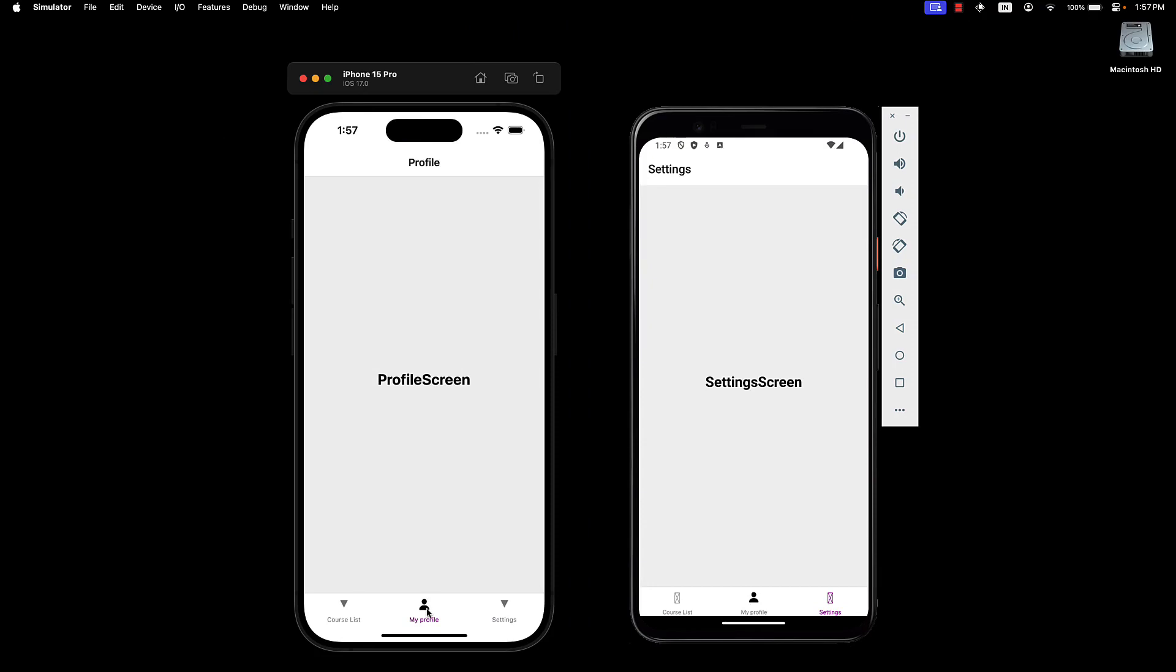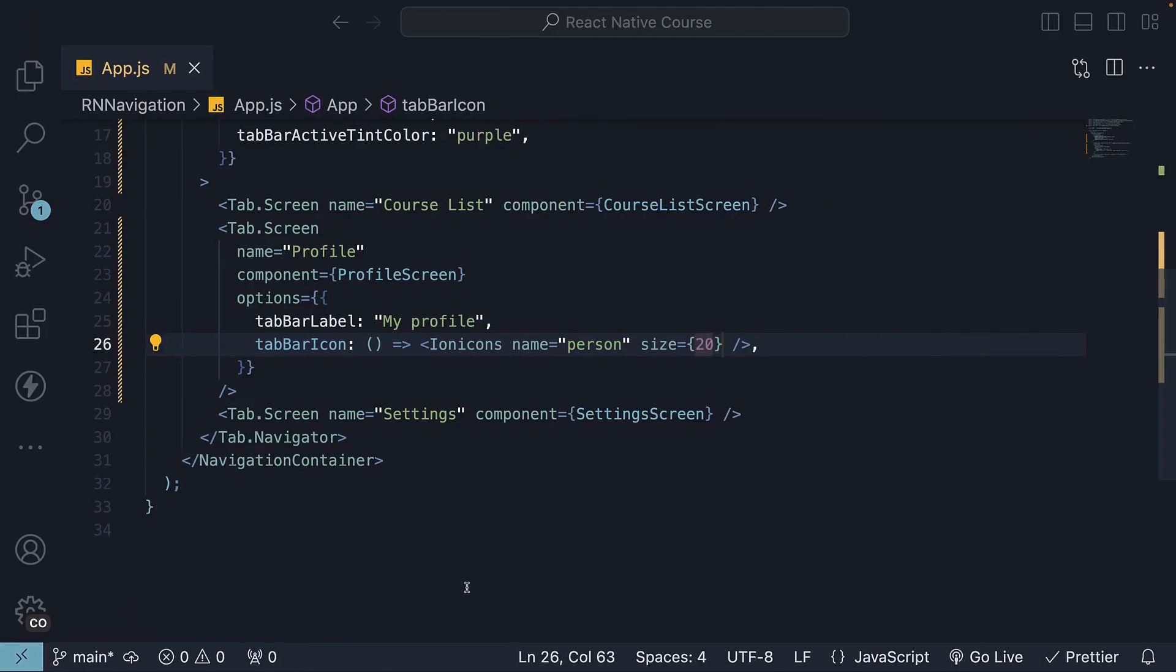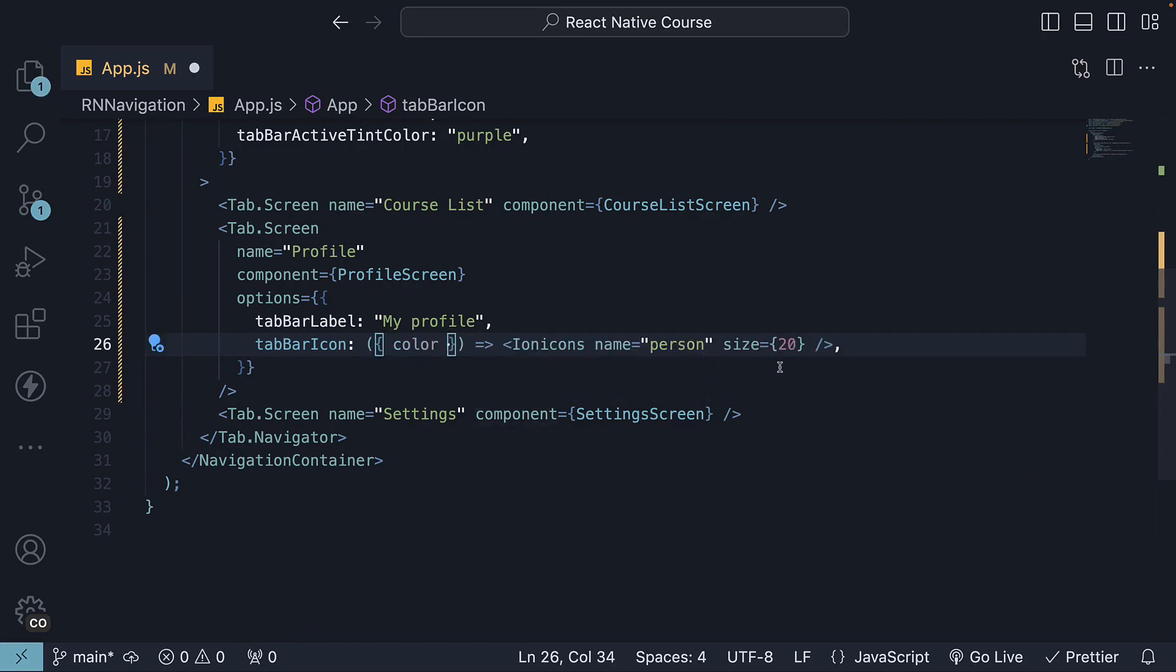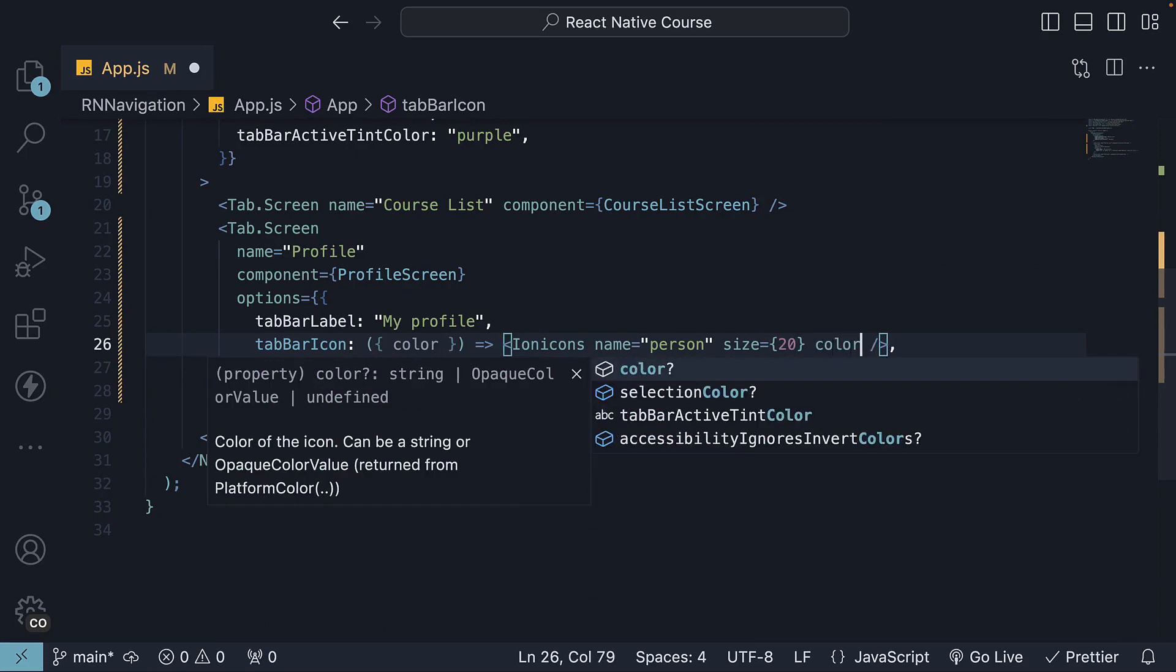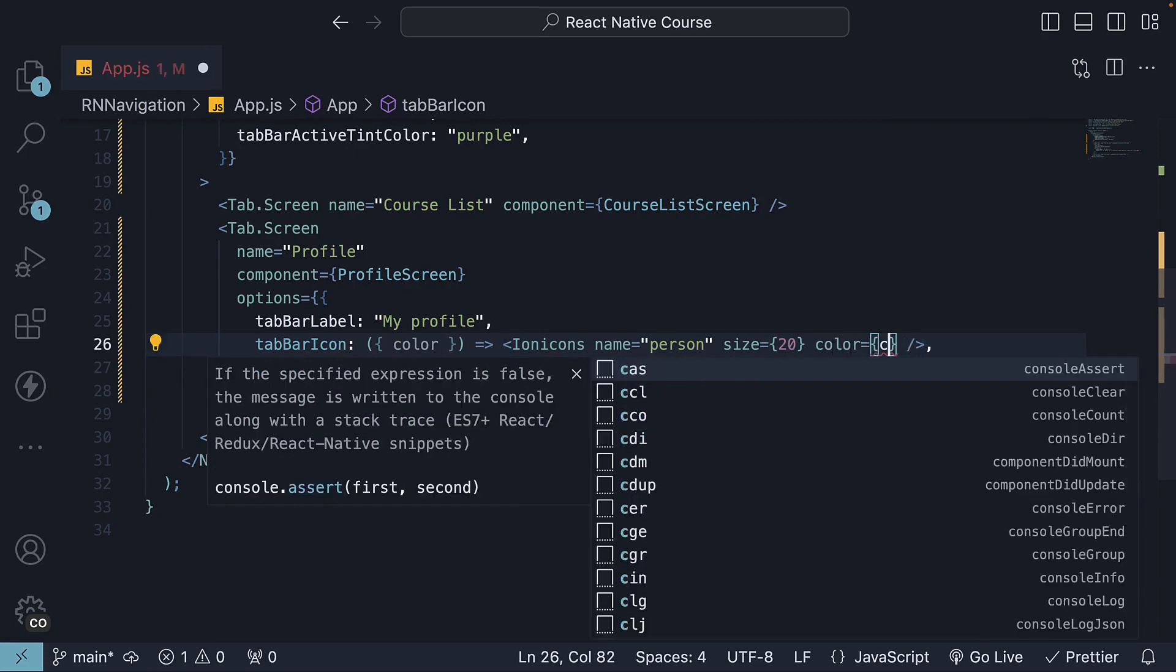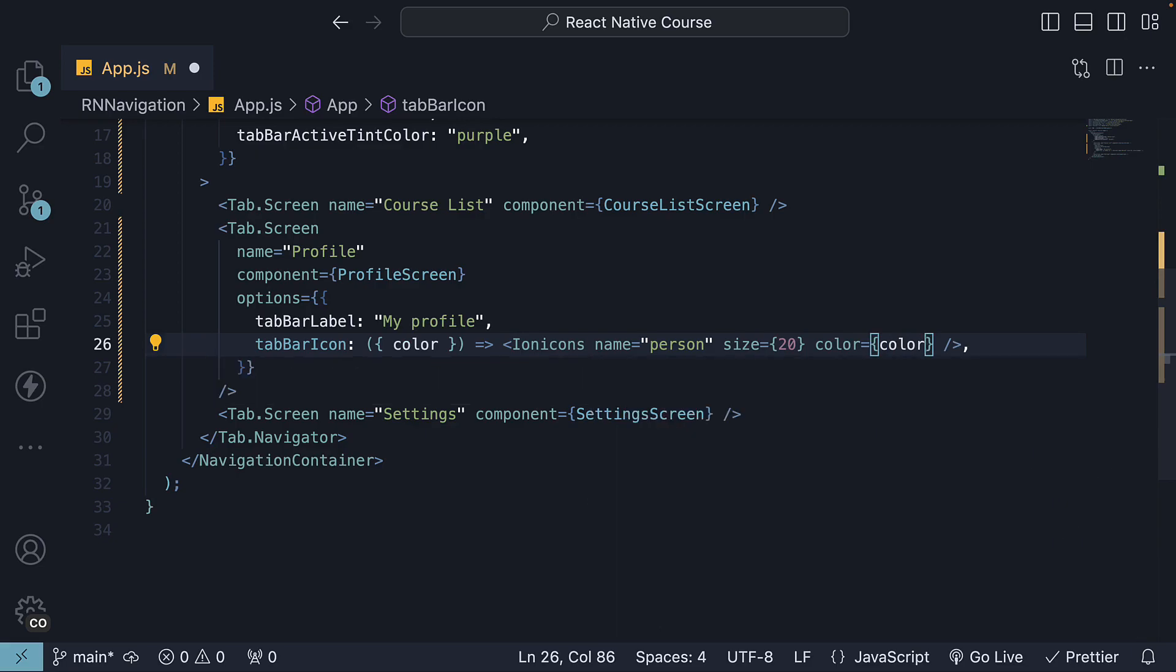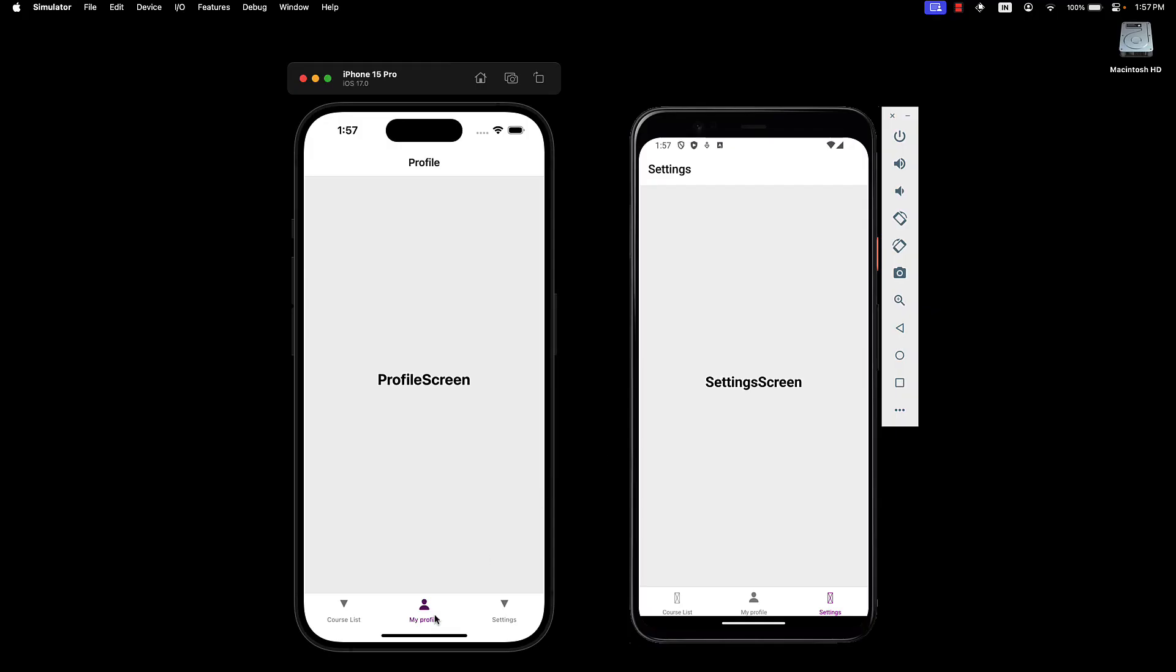To ensure the icon picks up on the active and inactive tint color, you can destructure a color prop and assign it to the color prop on ion icons. So color is equal to color. You can see the icon is now purple or gray instead of black.